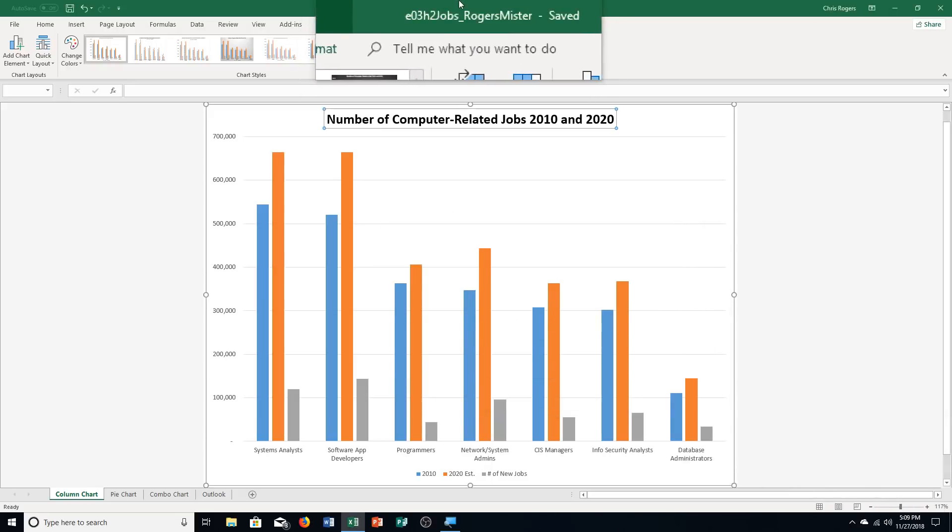Hello and welcome to this video for Excel Chapter 3, Hands-On Exercise Number 3. We're on page 580 of your textbook, page 580, and we're going to get started with chart design and we're going to be working with sparklines today.